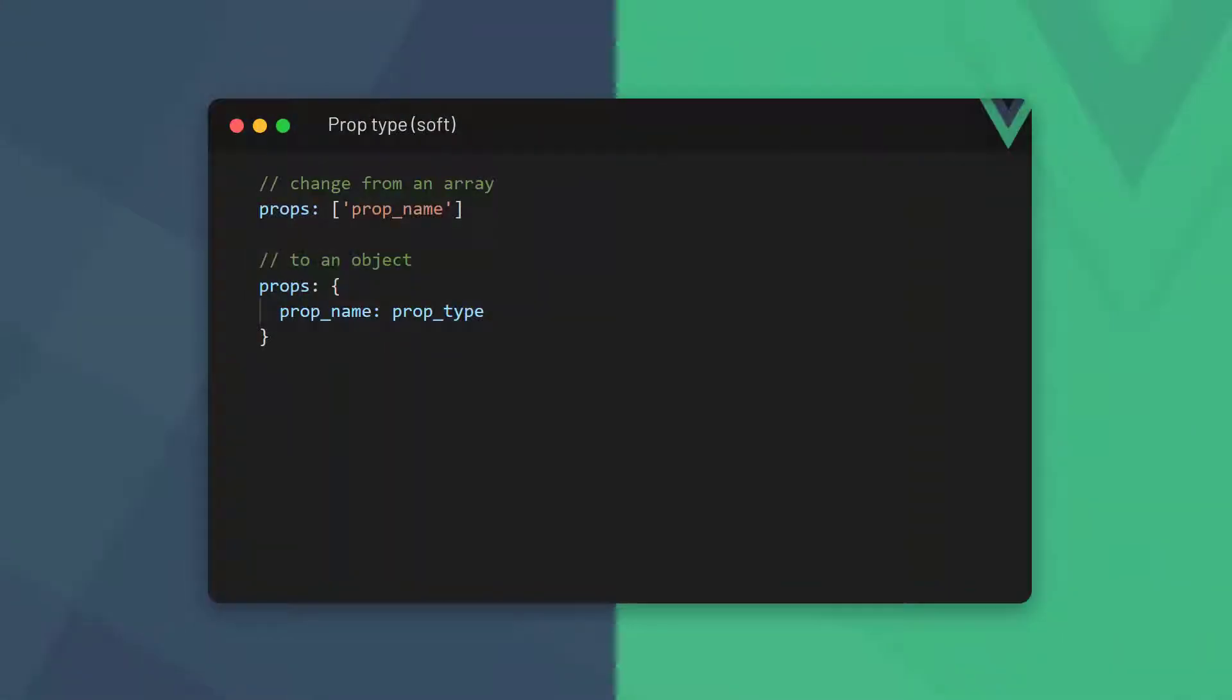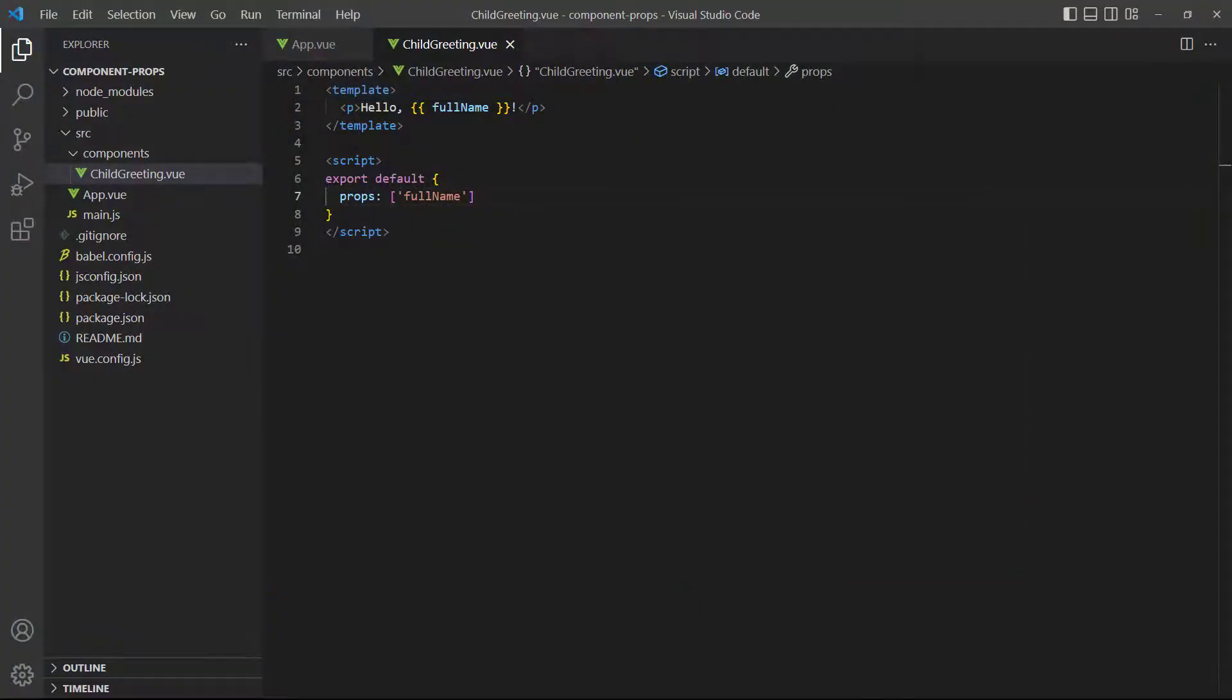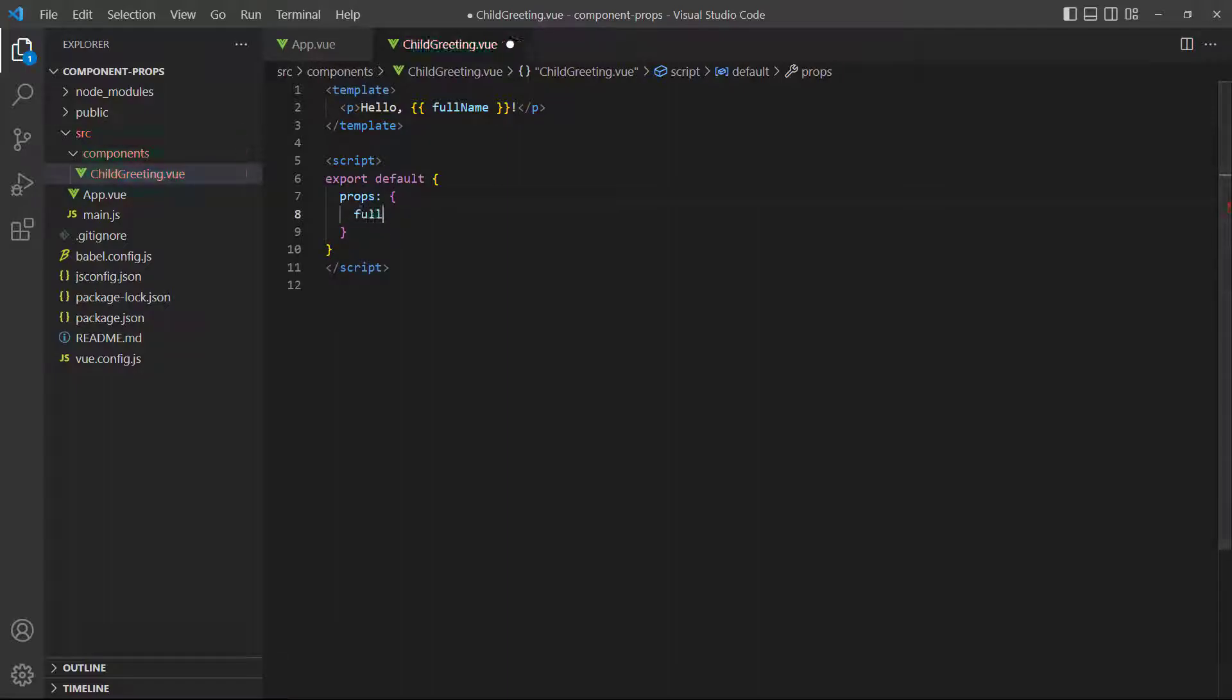When we're working with others on a project, it's useful to specify the type of value a prop needs to have. This way, other developers can see at a glance what type of data the prop should accept. To do this, we change the props option in the child component from an array to an object. Then, we specify the prop name and type as a key-value pair. To demonstrate, let's modify the full name prop from our example to have a type.